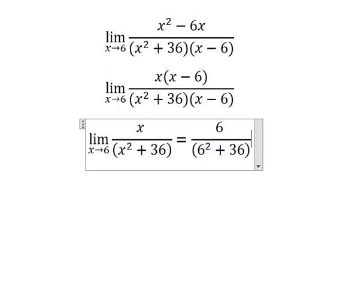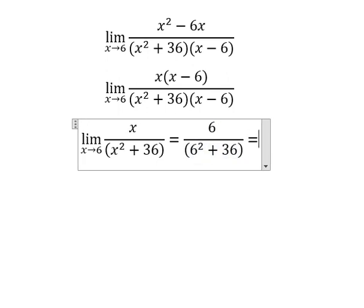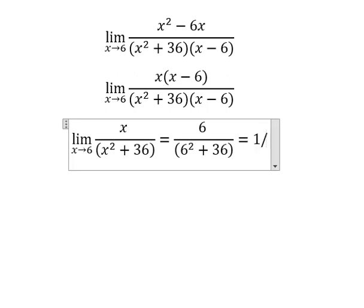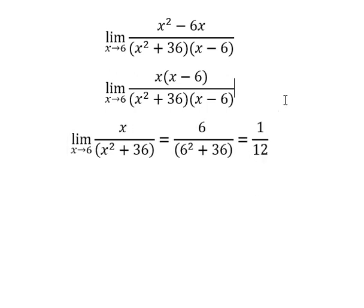We calculate this and get the final answer: 1 over 12. This is the end — thank you for watching.